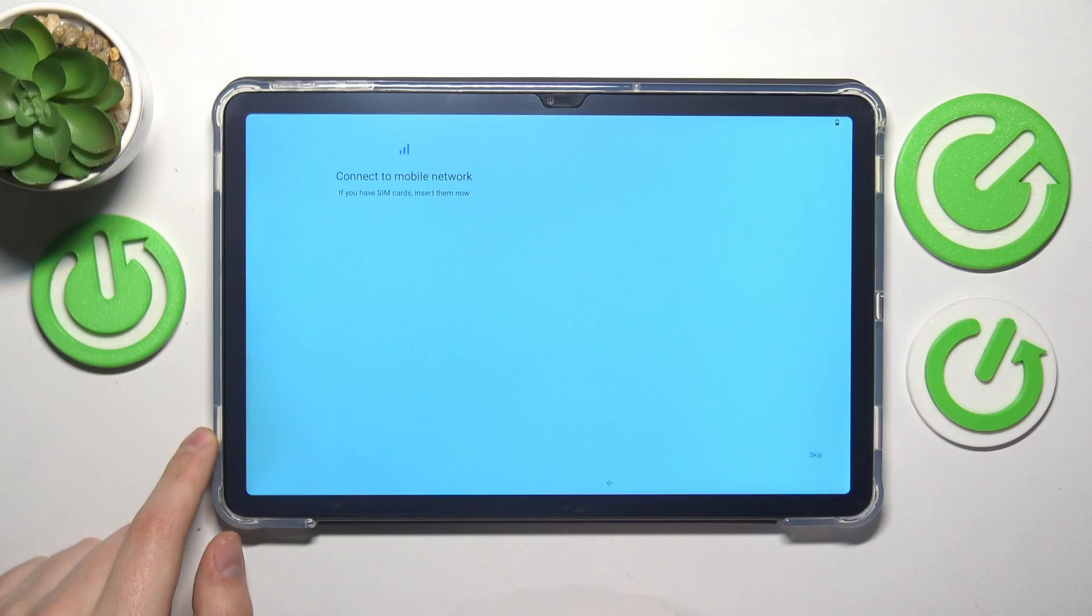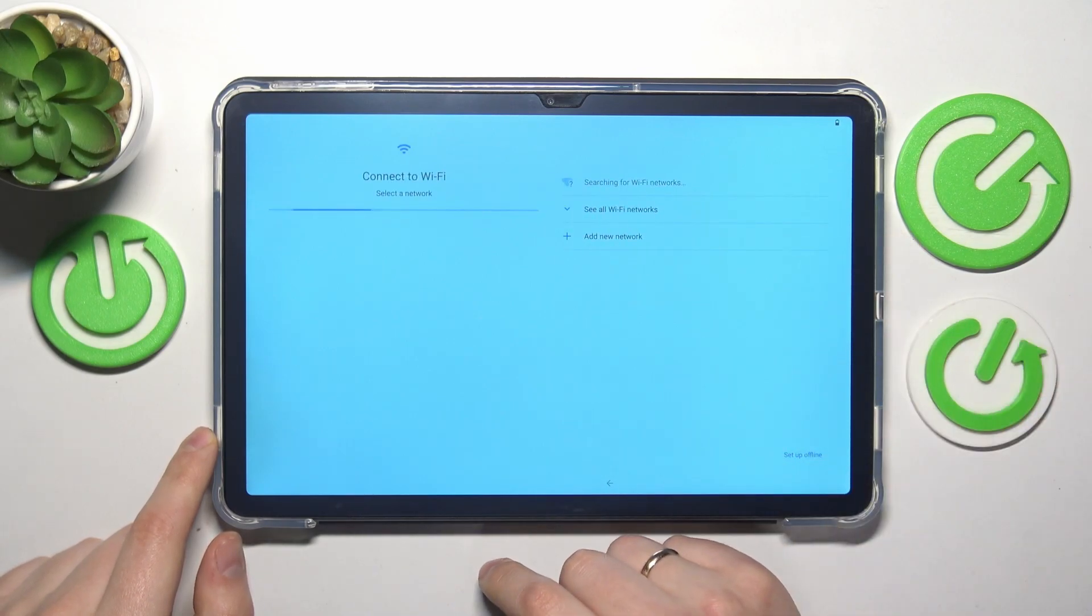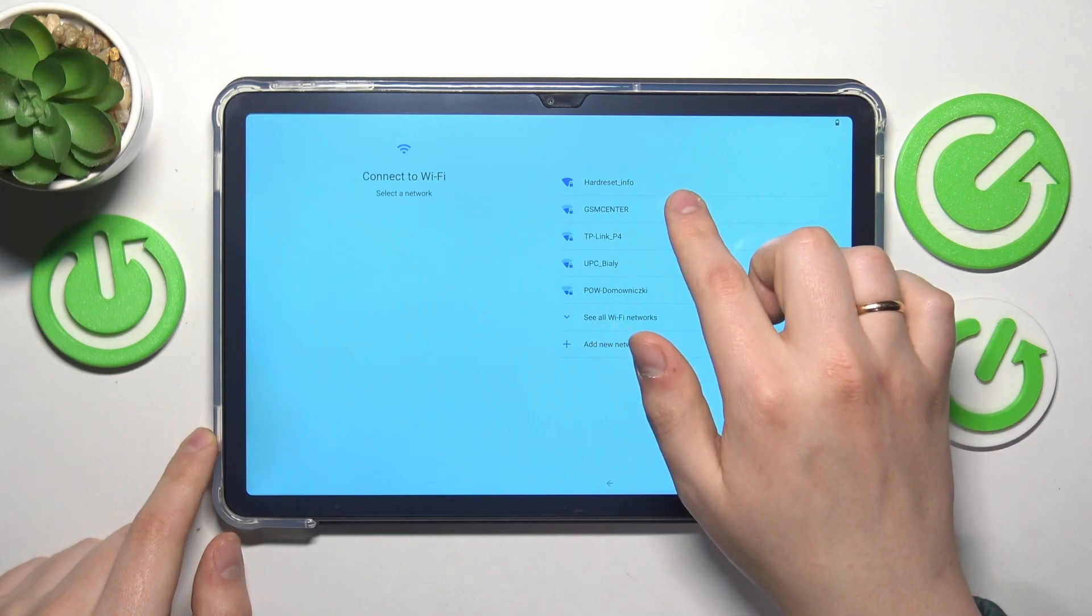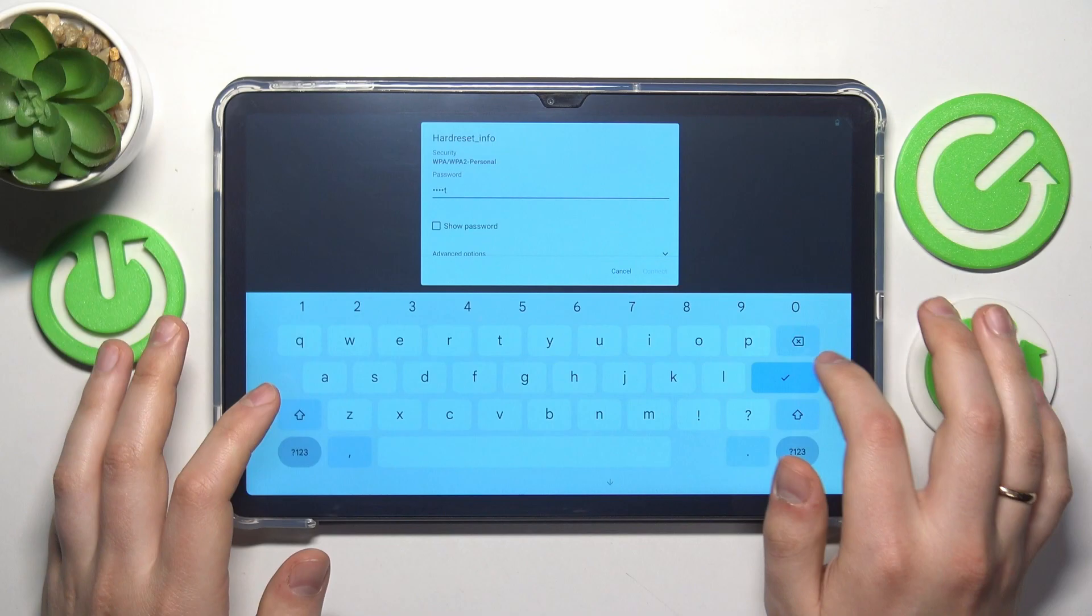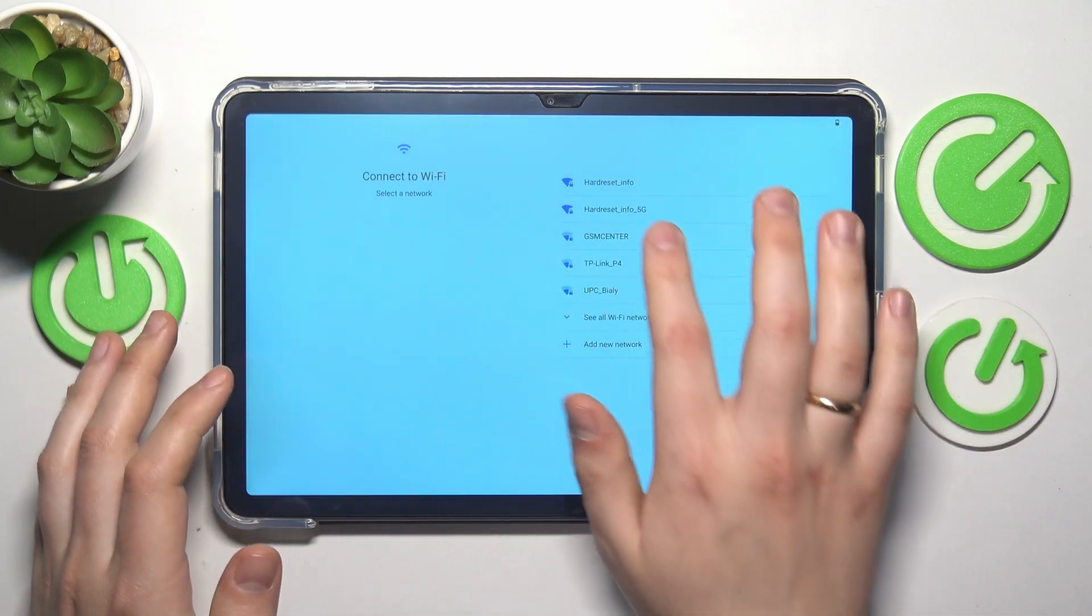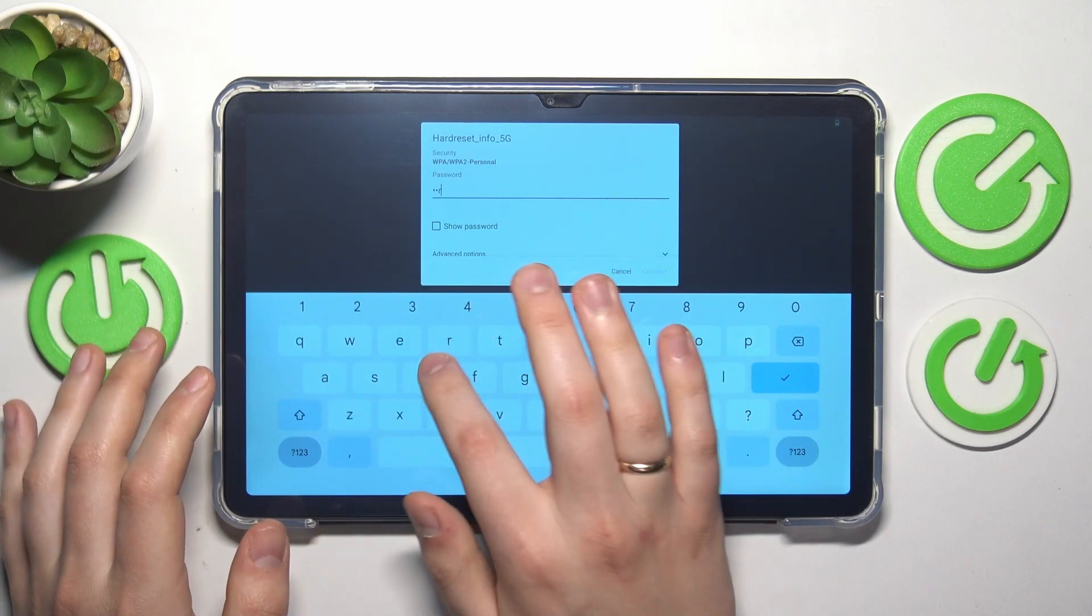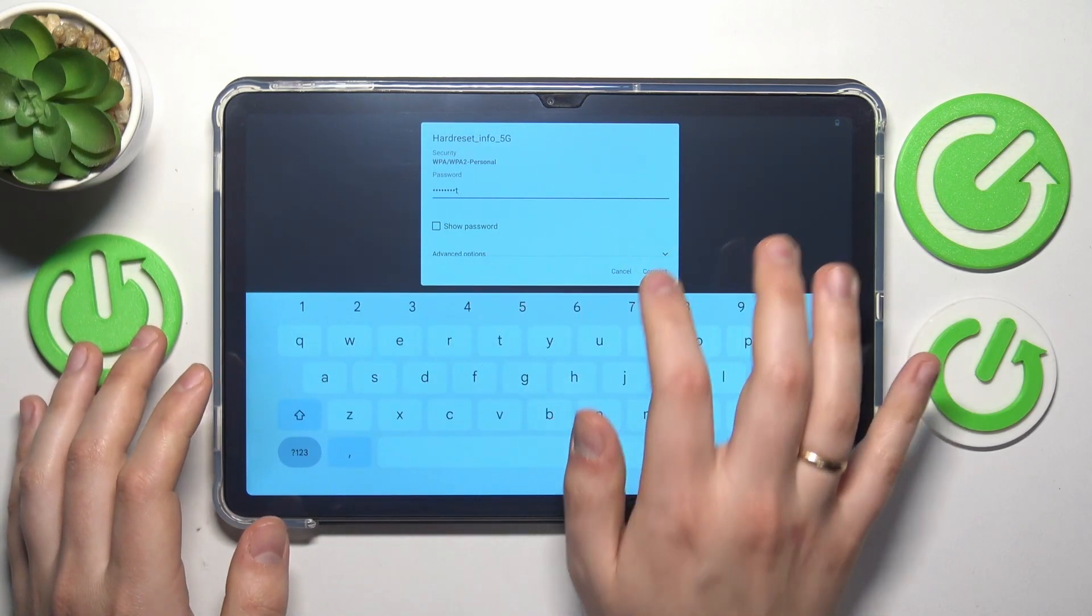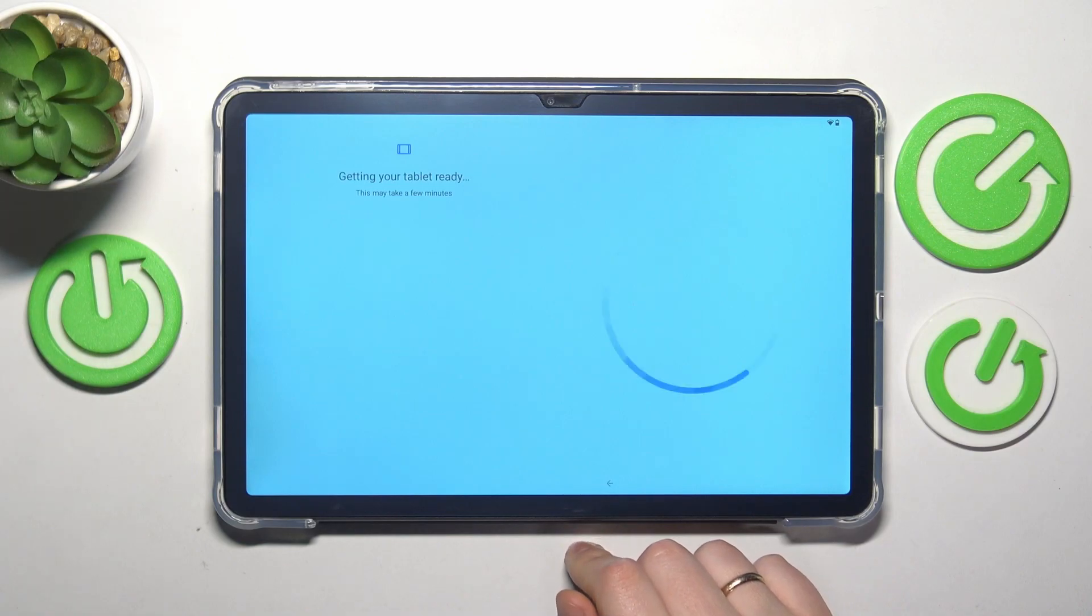Here you can insert a SIM card or skip this step for now. On this stage, you can optionally connect your tablet to WiFi, which I'll do myself, but you can skip this step if you do not want to perform an online setup. That's up to you. Now let's wait.